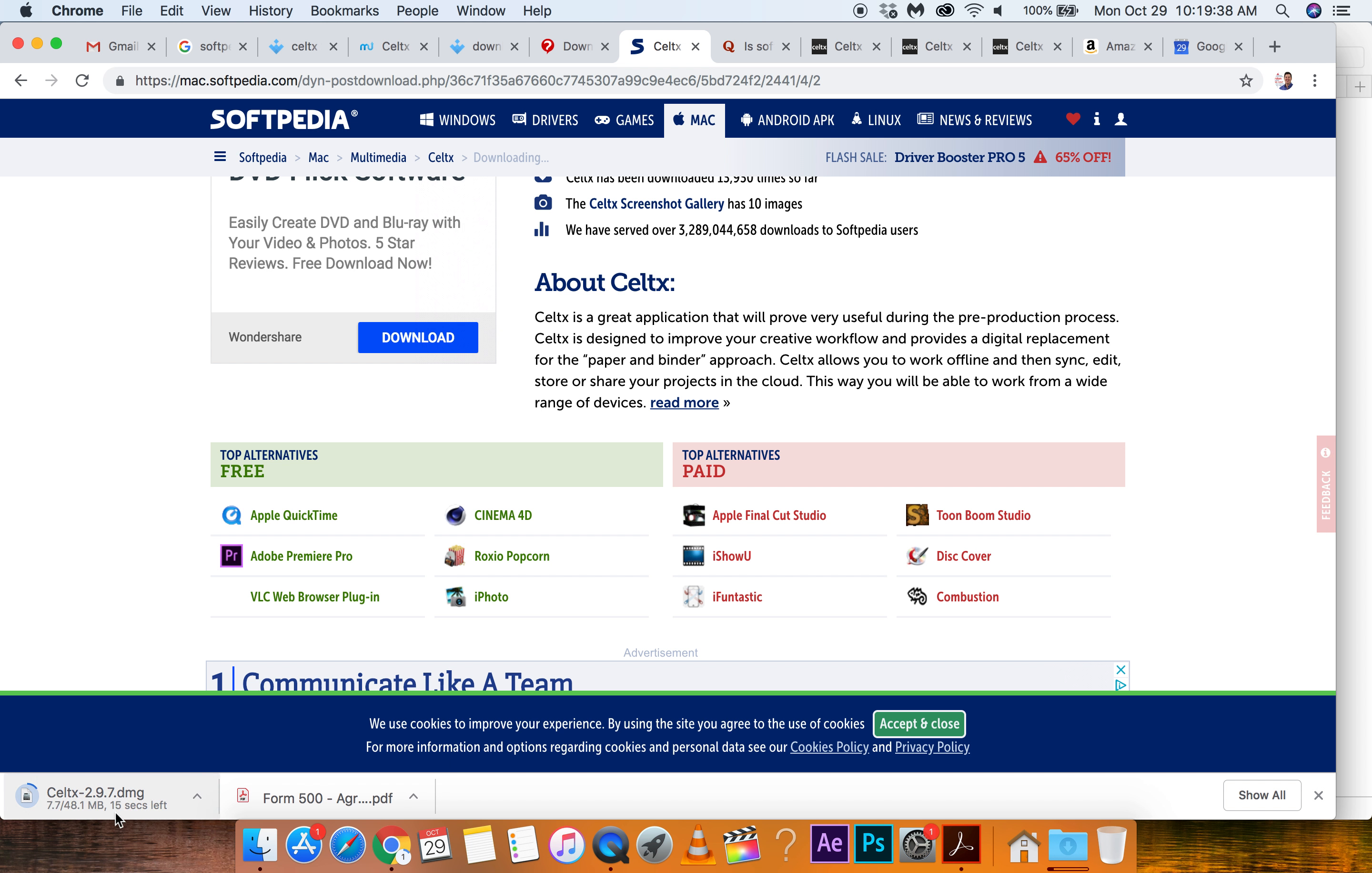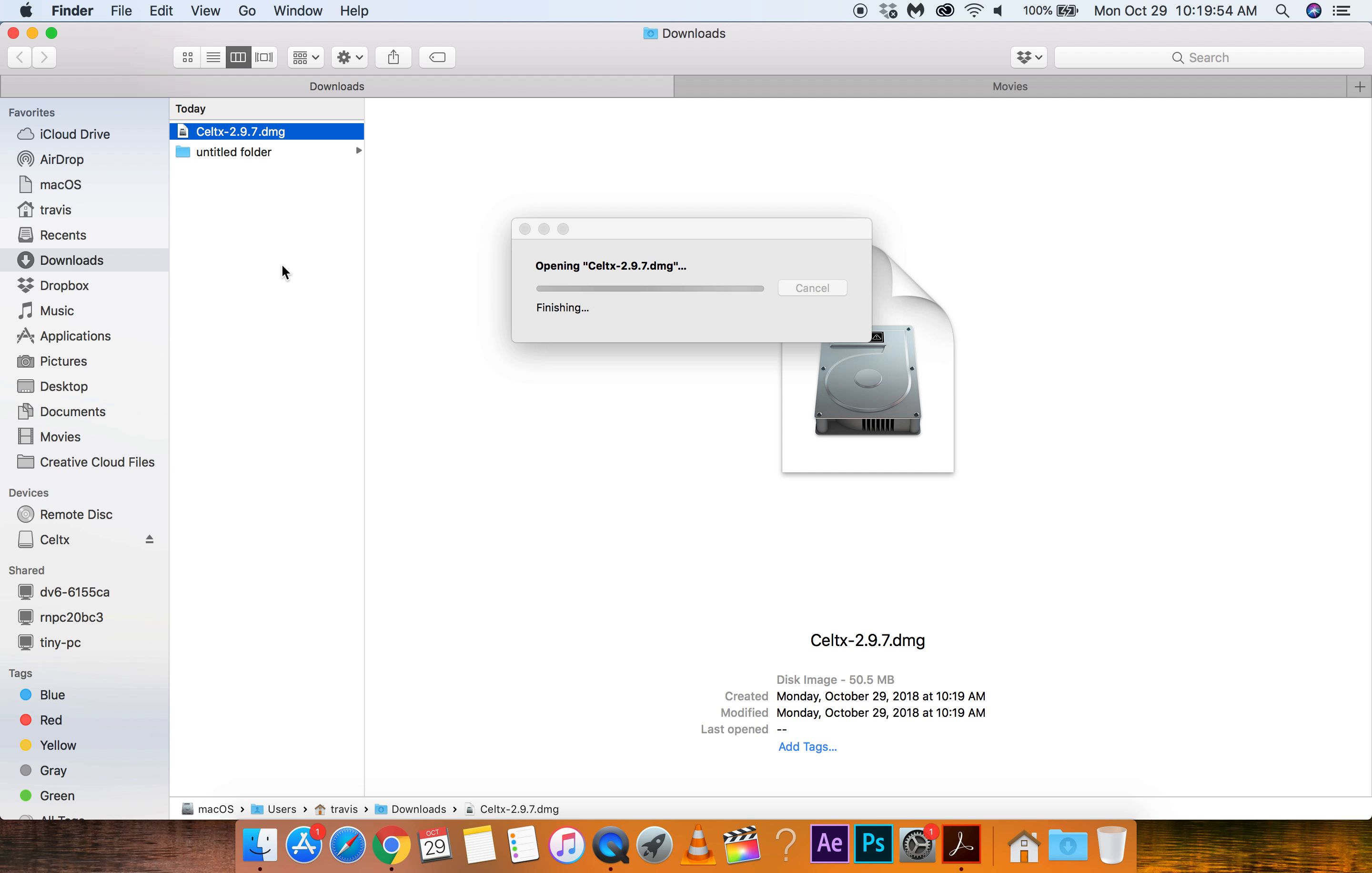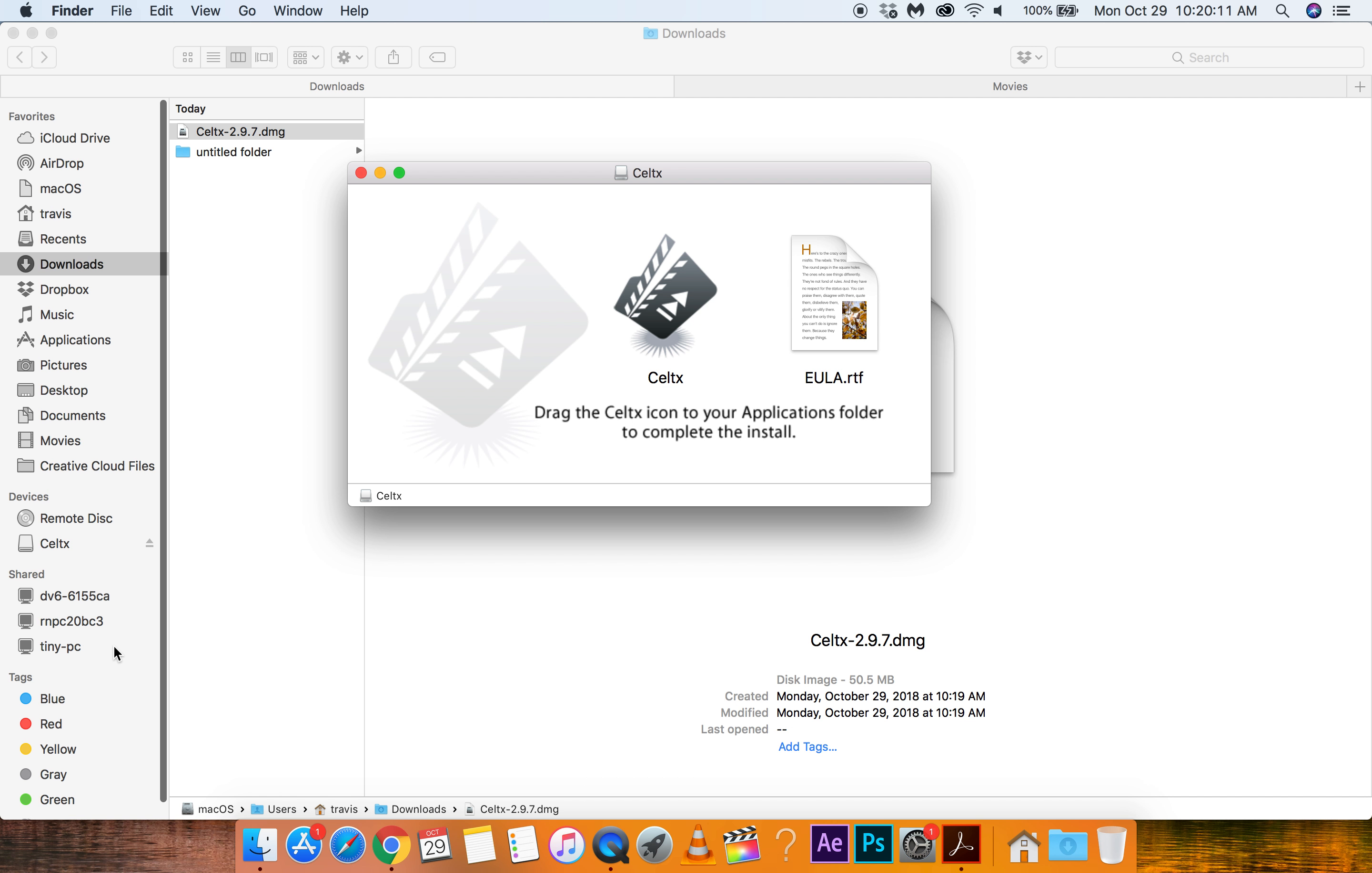Alright. So it's a .dmg file. It's almost there. Let's go to show in folder. Show in finder. Okay. Let's double click. Hopefully my pirates don't take over my machine. Okay. Drag that Celtx icon to your applications folder to complete. Okay. My applications folder is. Oh. Over here? I haven't been on a Mac for a while. So please forgive me.